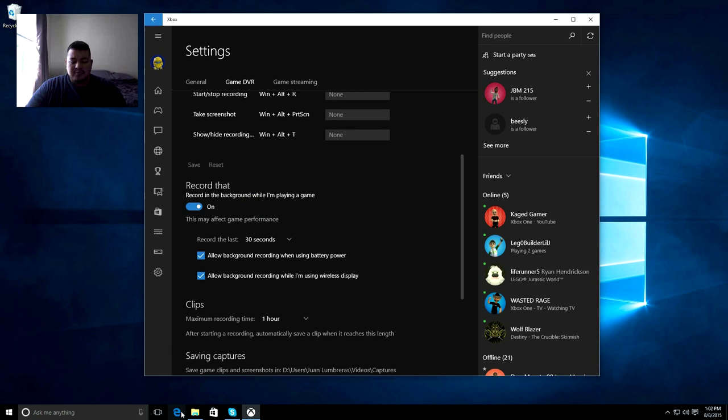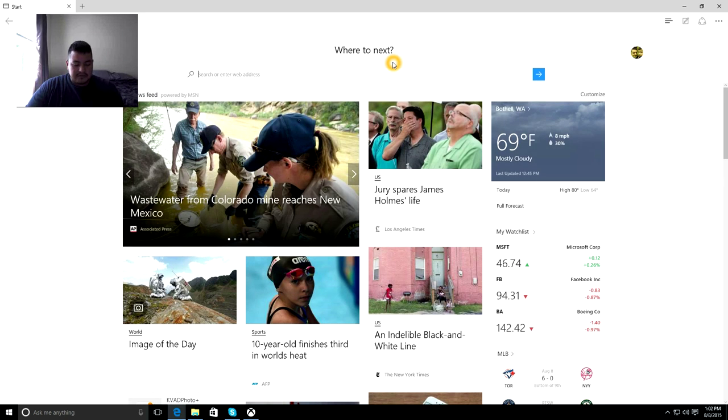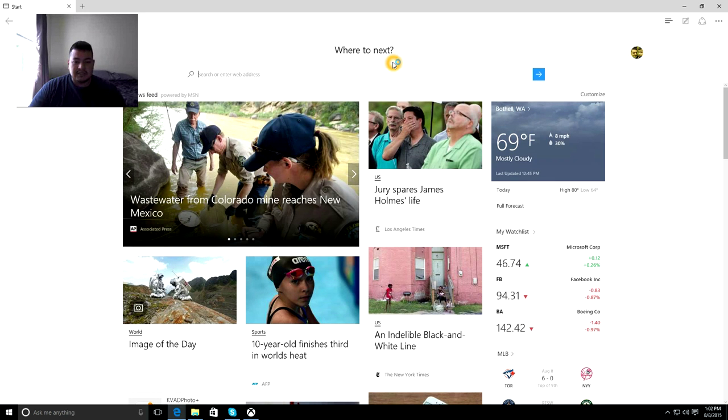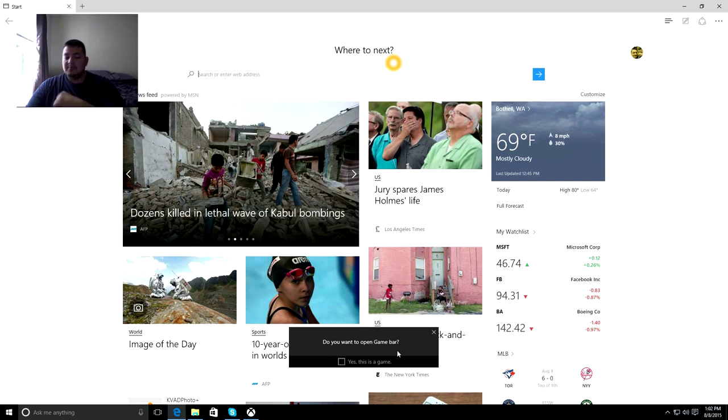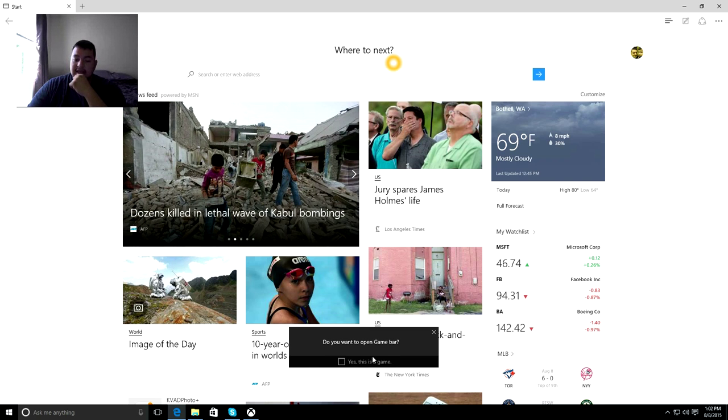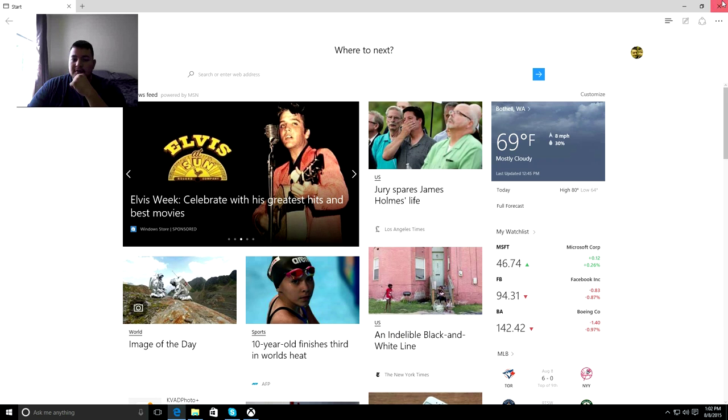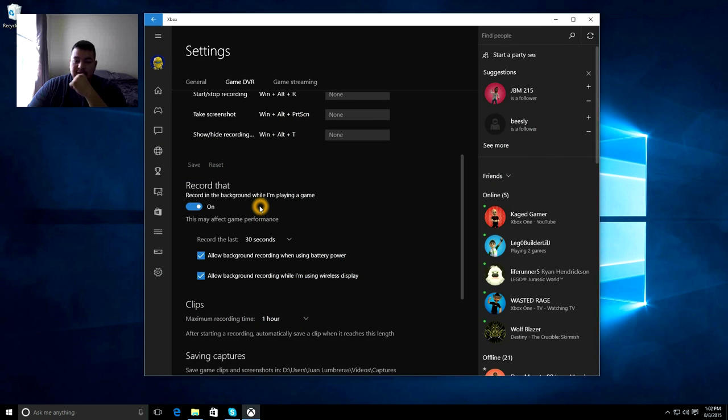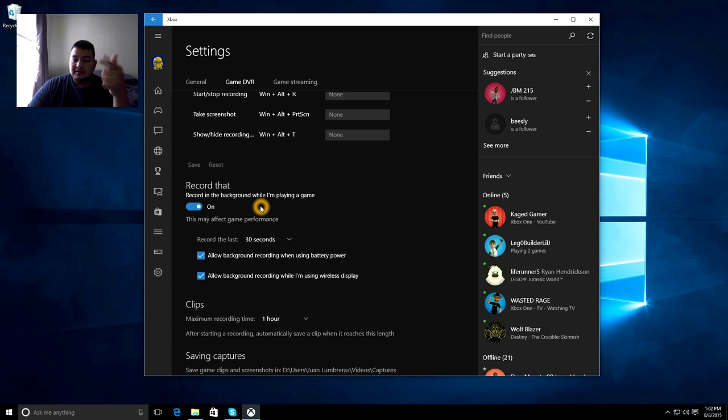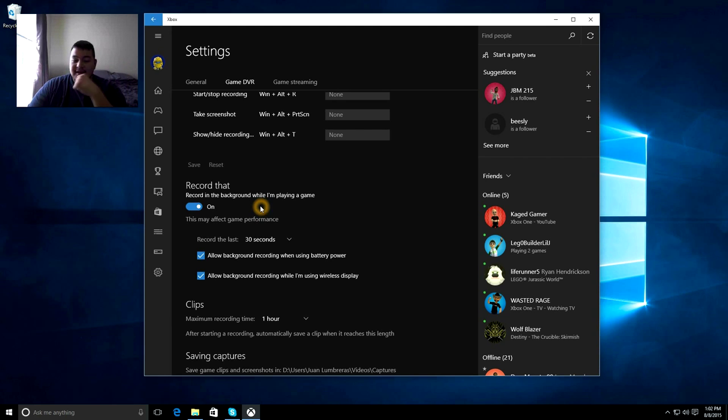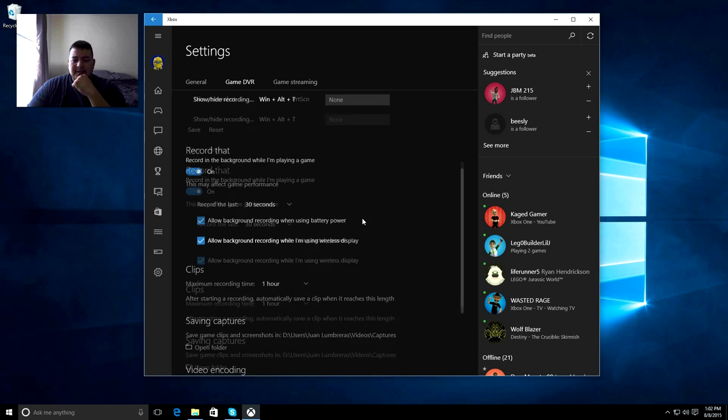So, for an example, if we start up Internet Explorer and we do a Windows G, do you want to open Game Bar? And you have to say yes, this is a game. So if you have that Record That enabled and you specify your Internet Explorer is a game, then more than likely it's going to start continuously recording that. So I don't think you really want to do that. Make sure that you're very specific about when you enable that.